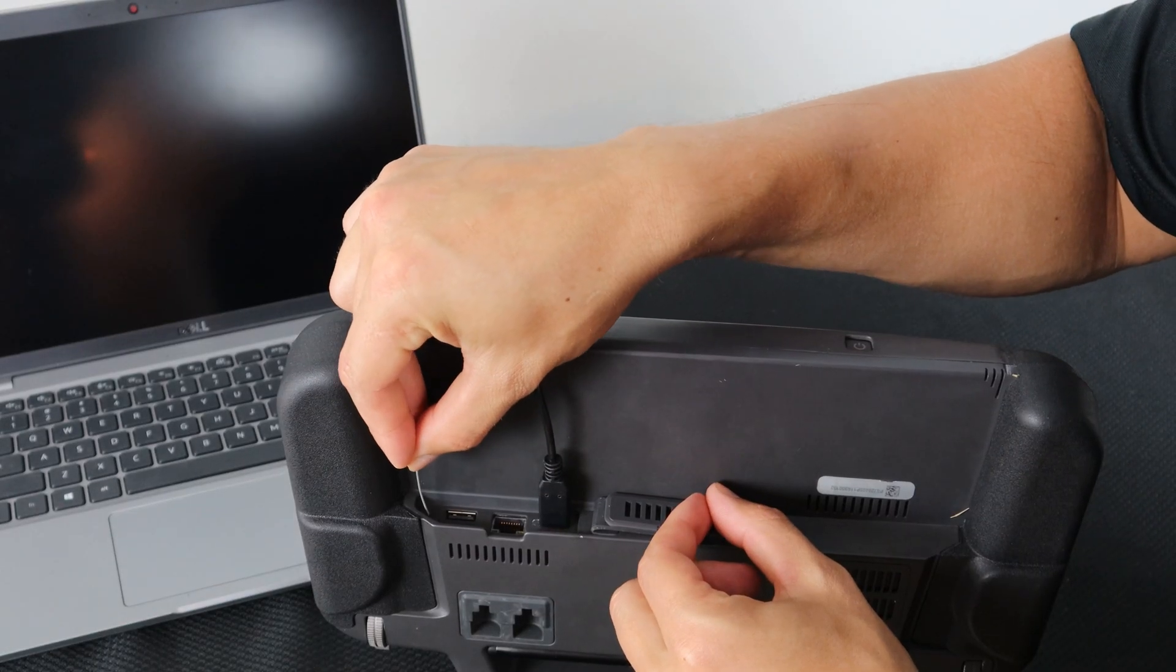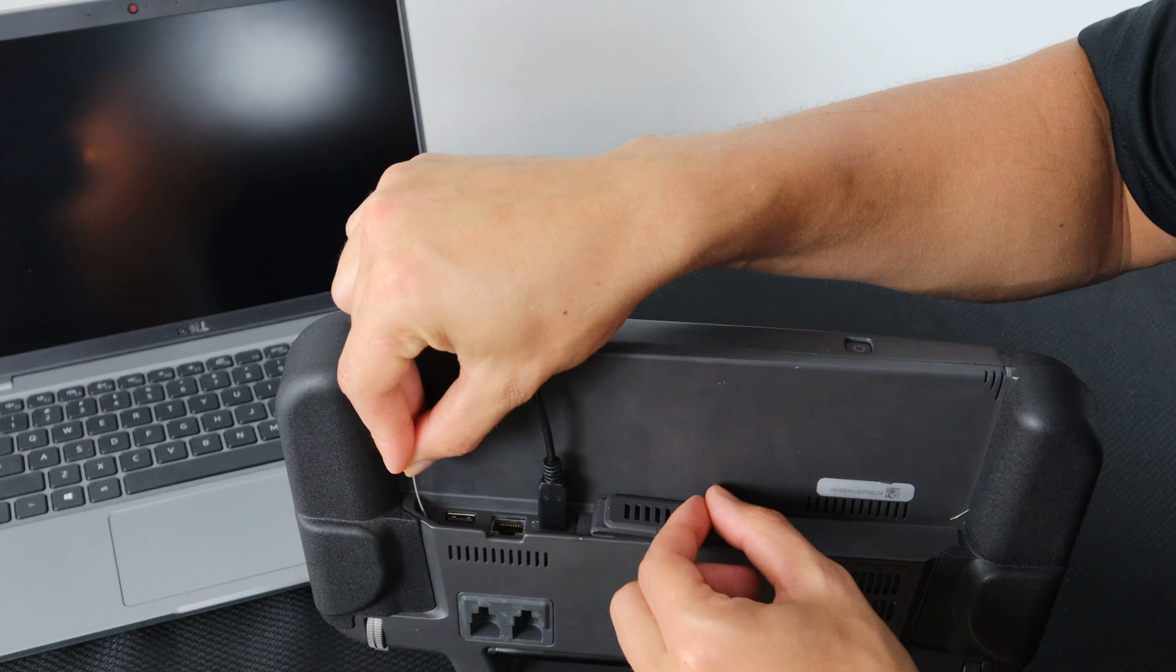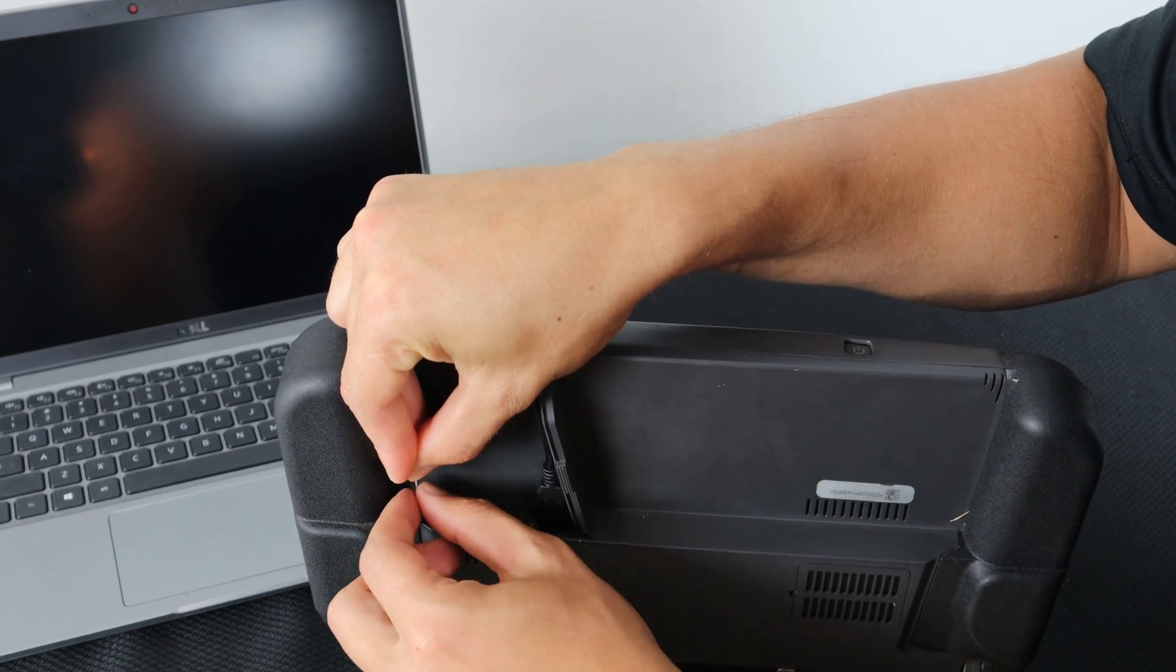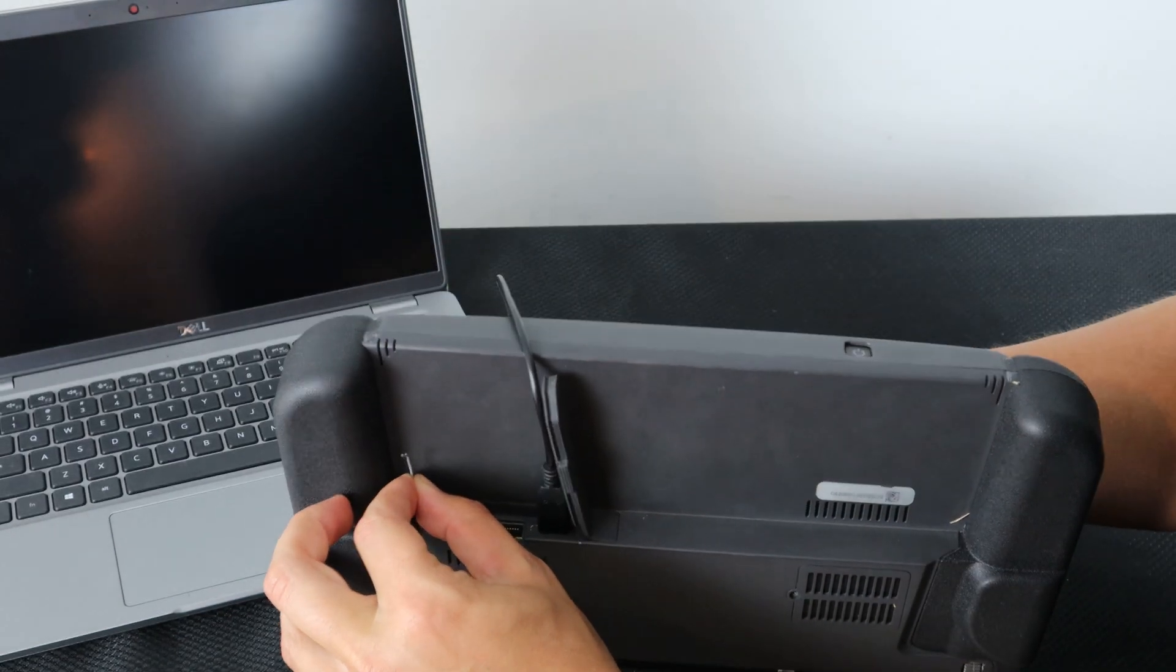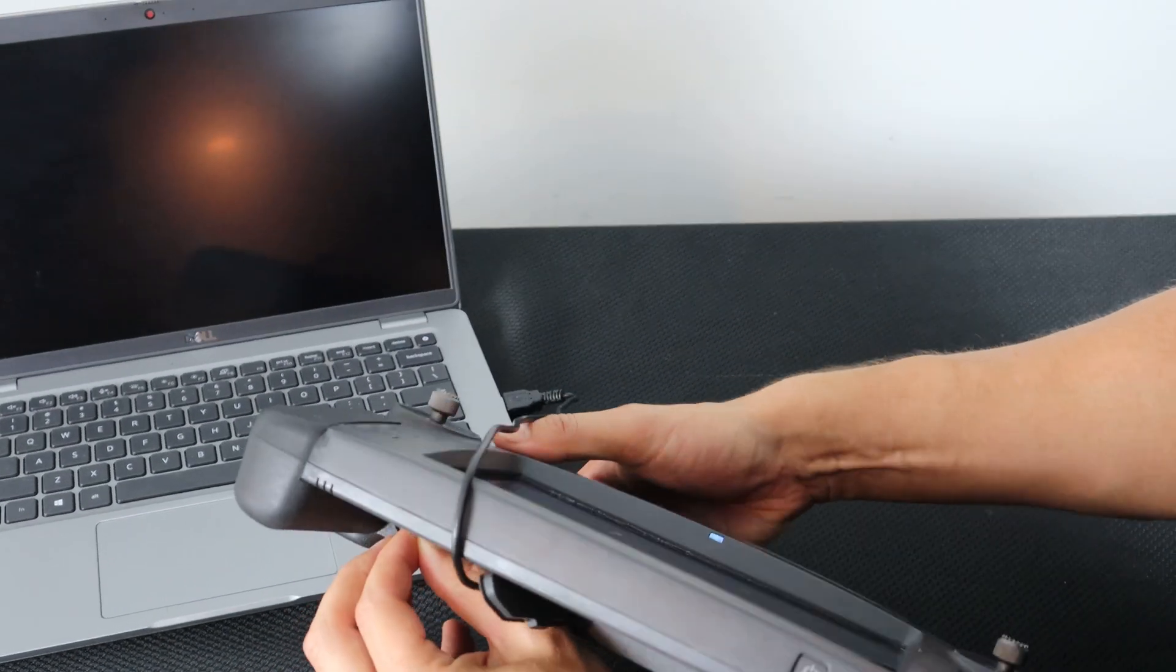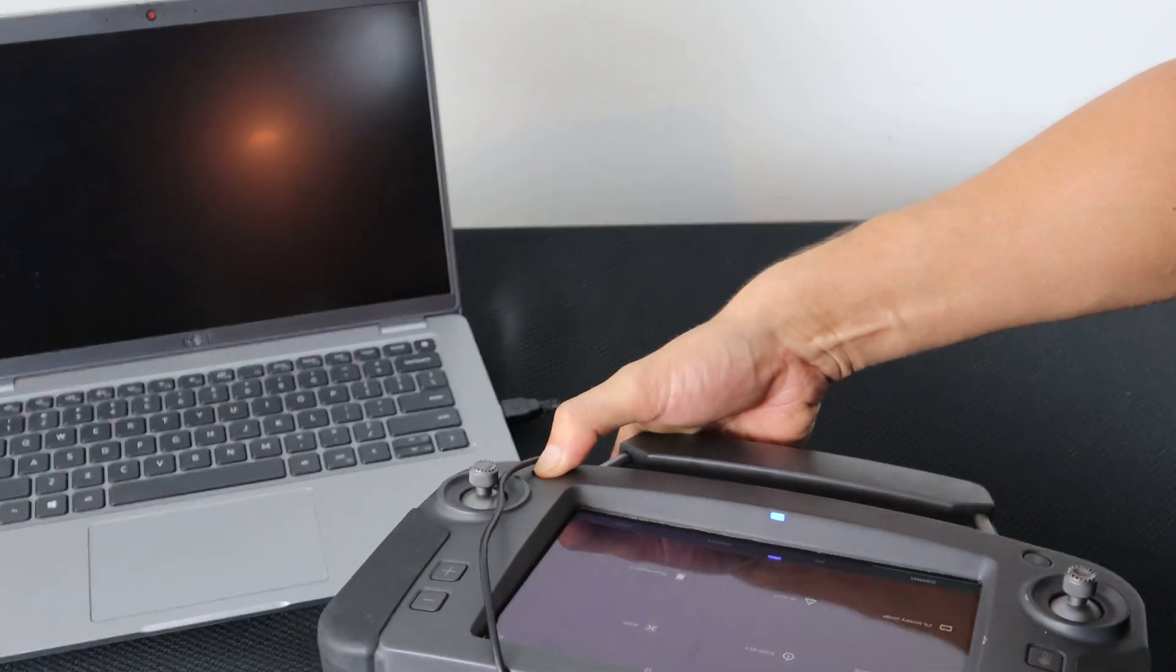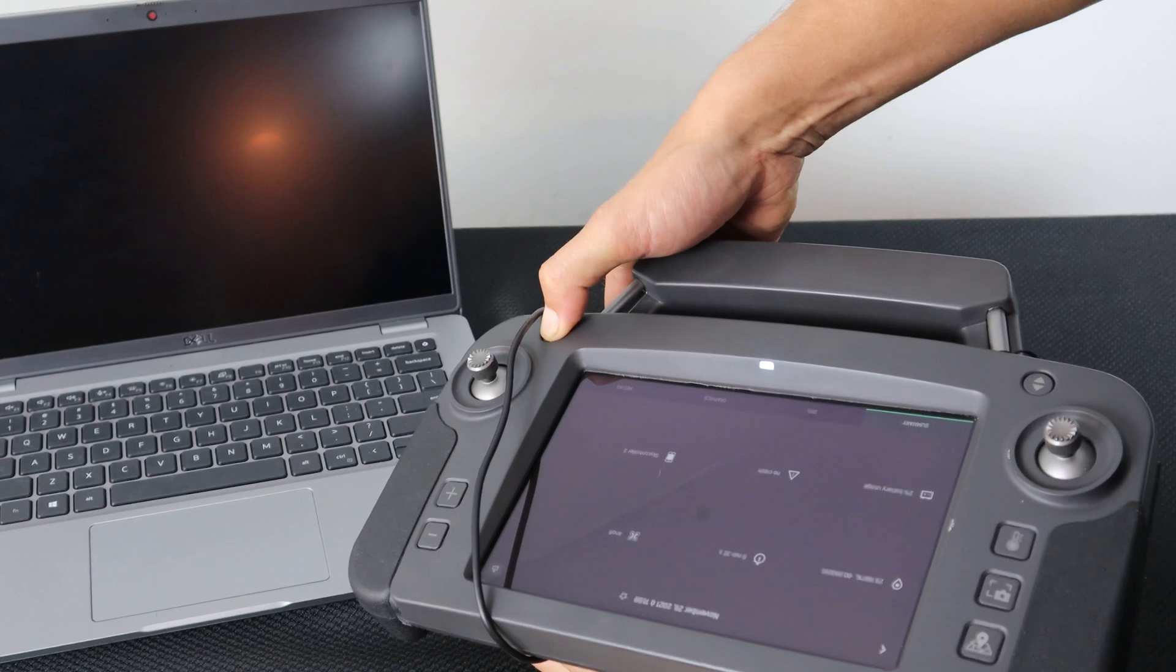Now that we have the SkyController USA physically connected to the computer, we need to allow the software to communicate. To do this we need to press and hold the reset button on the back of the controller, then press and hold the return to home button on the front of the controller.